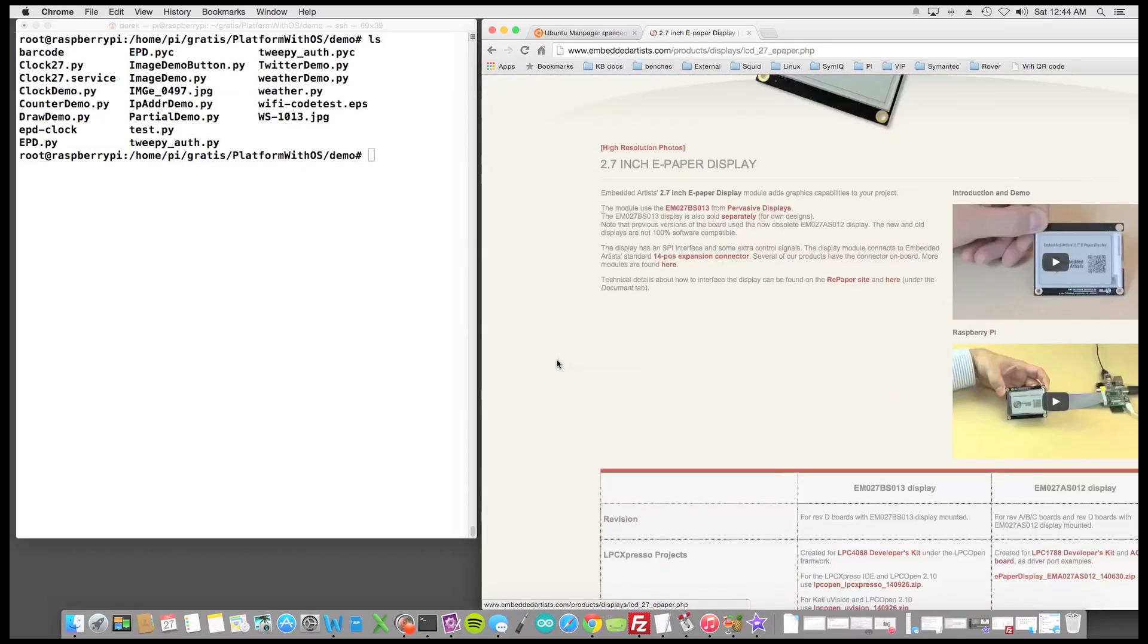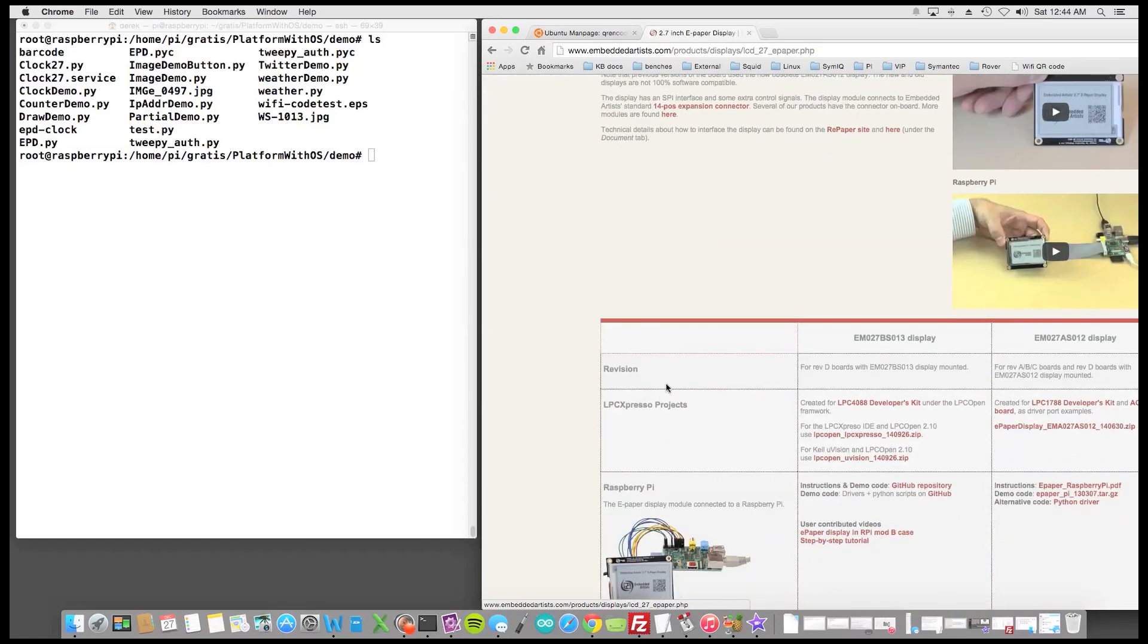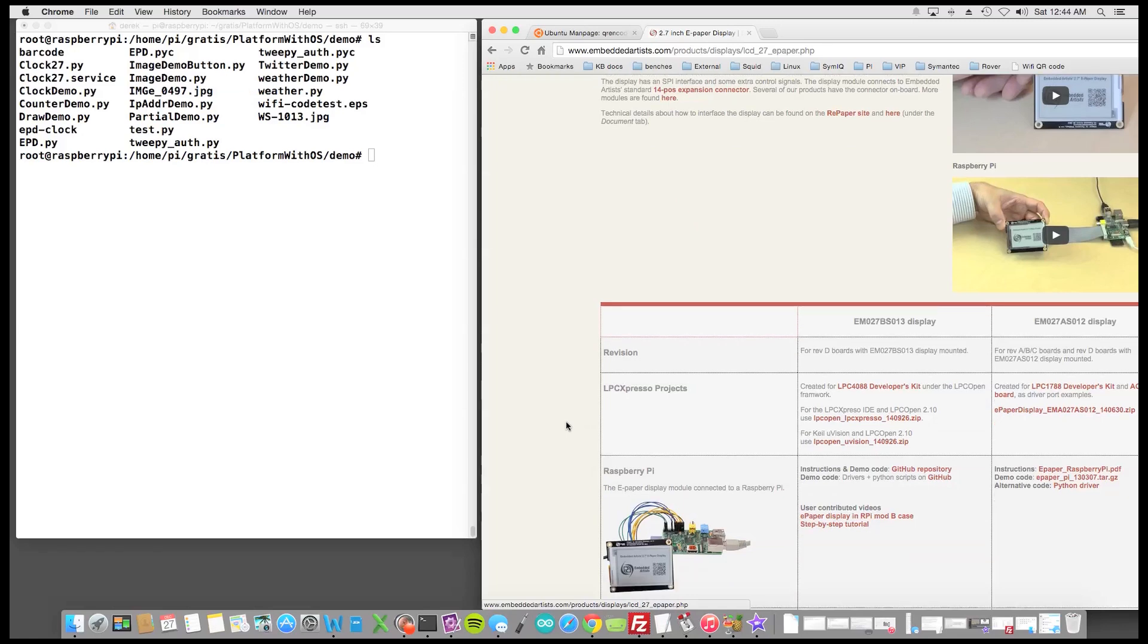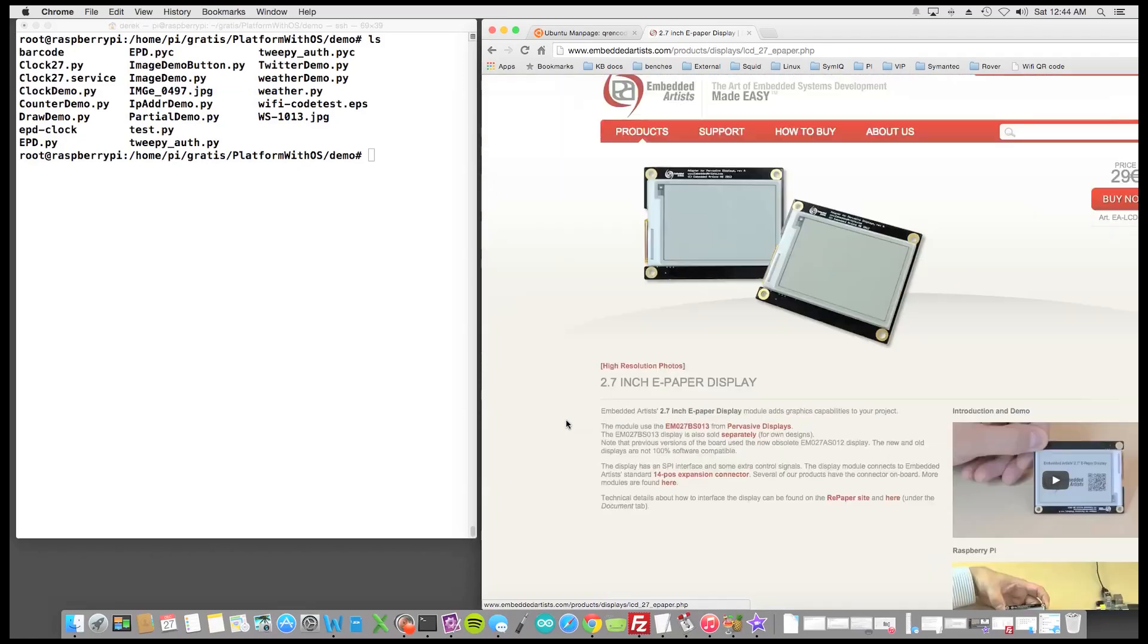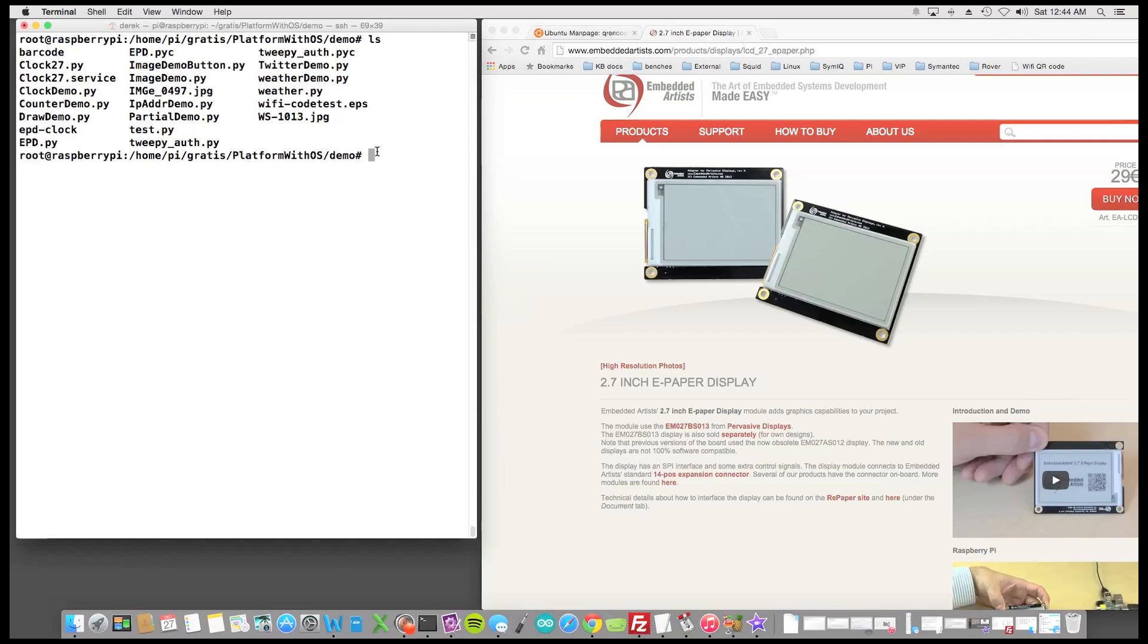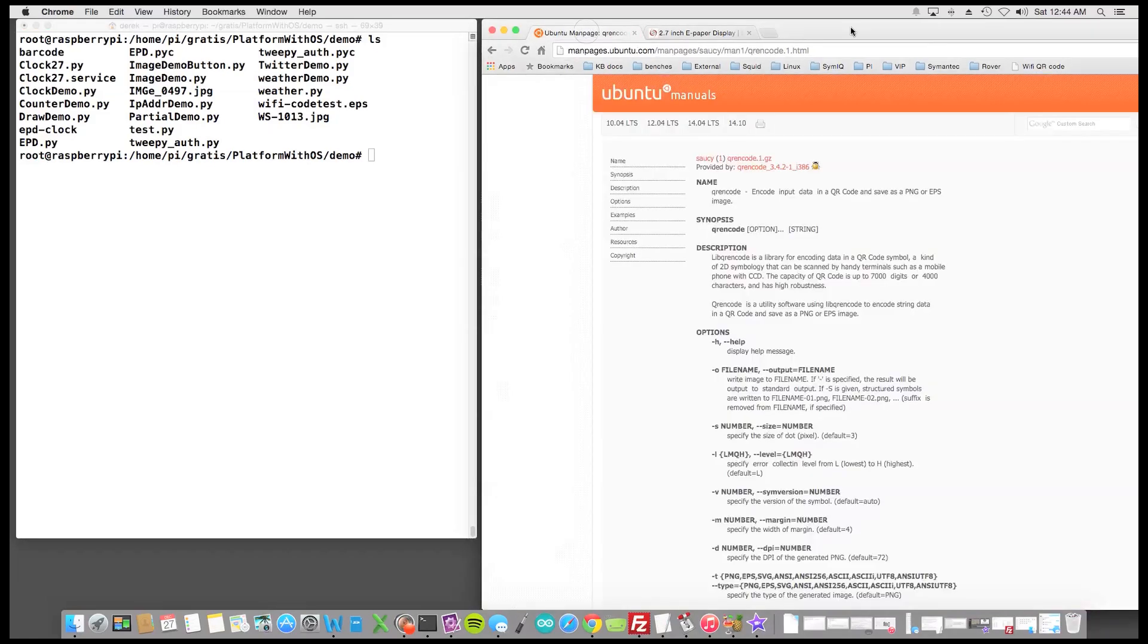Once you're there they actually have their GitHub repository information on that page and we'll use a demo file. The demo file from their GitHub page is called imagedemo.py and that's going to help us write to the display and use the file that we're going to generate.